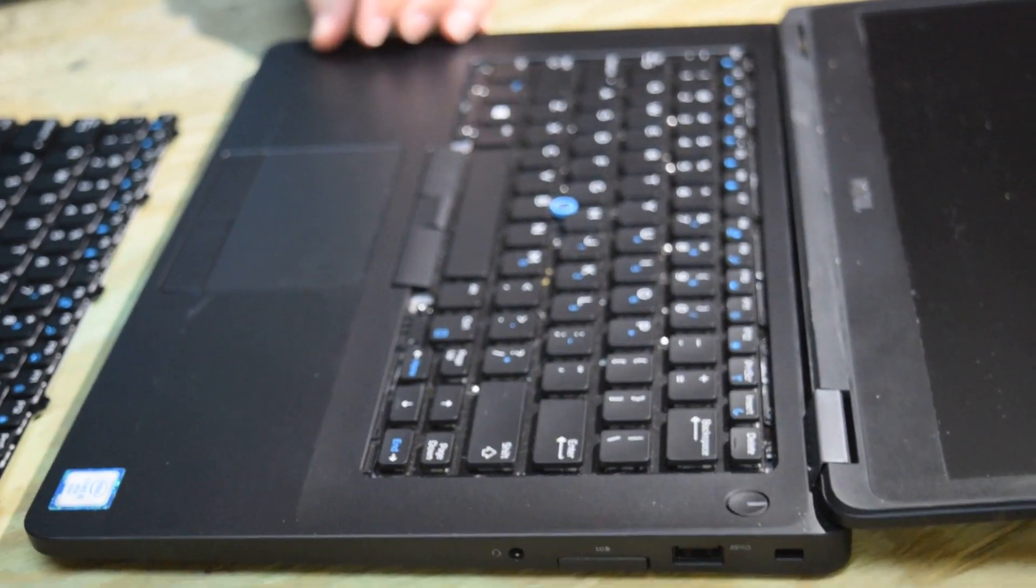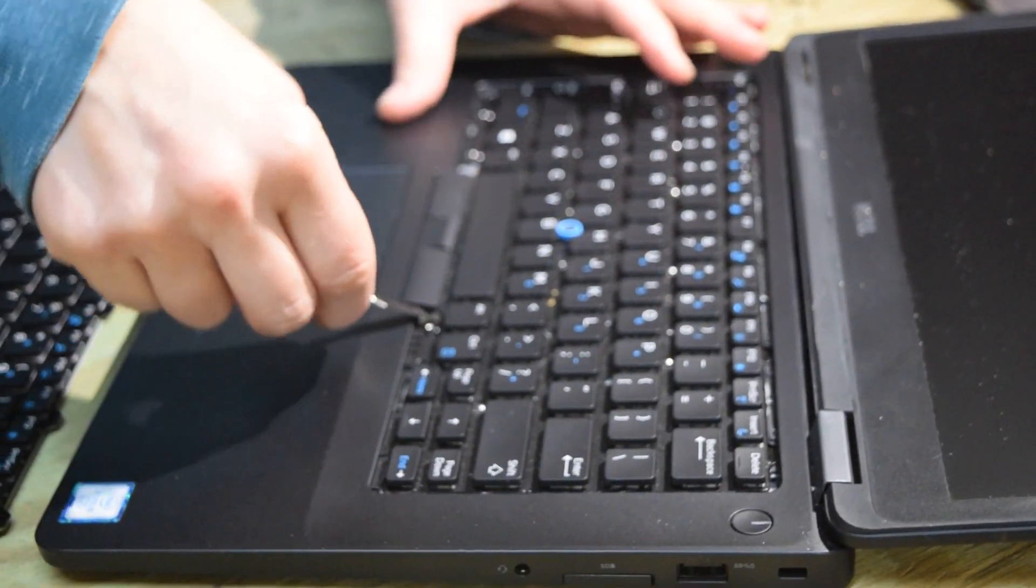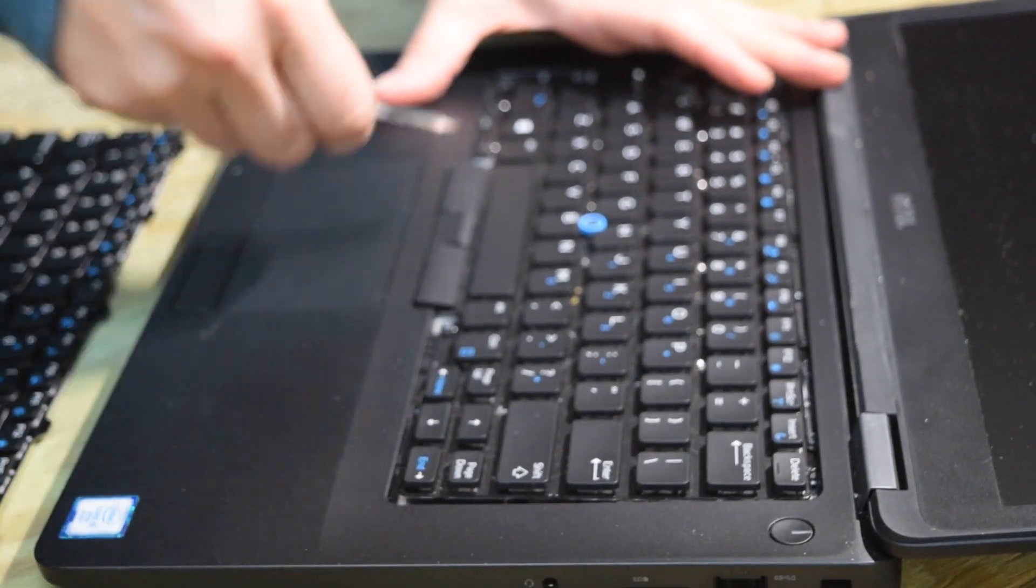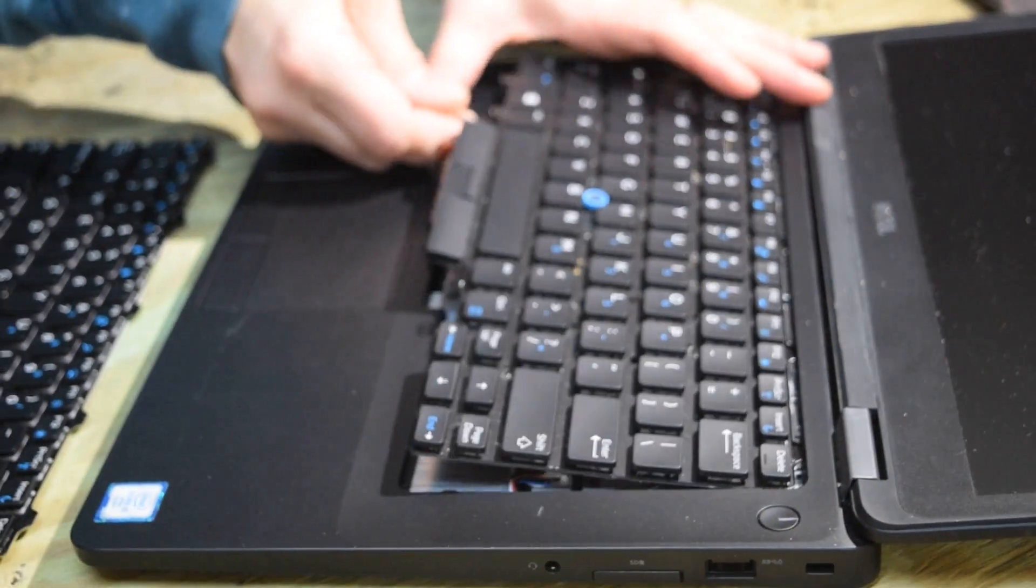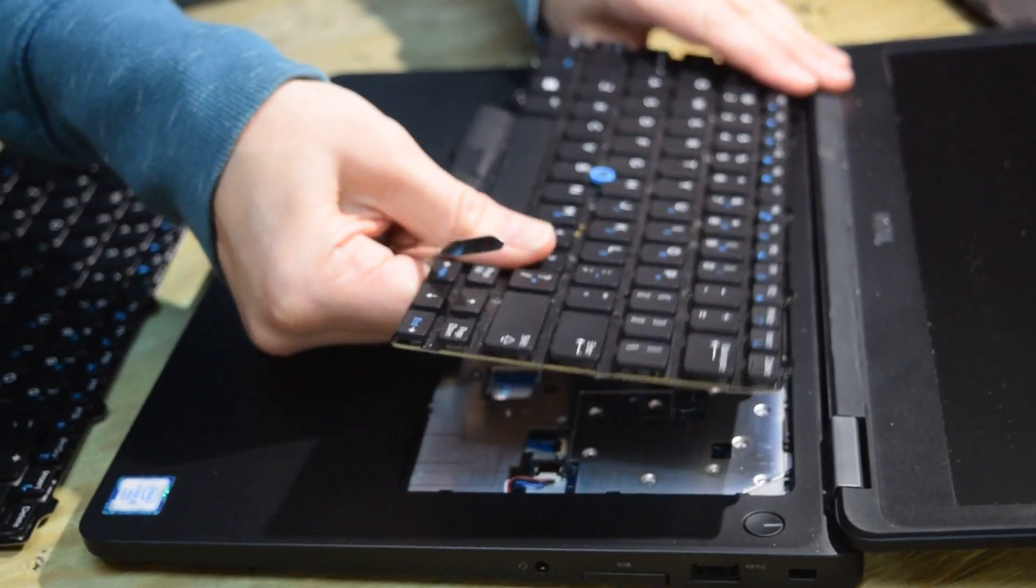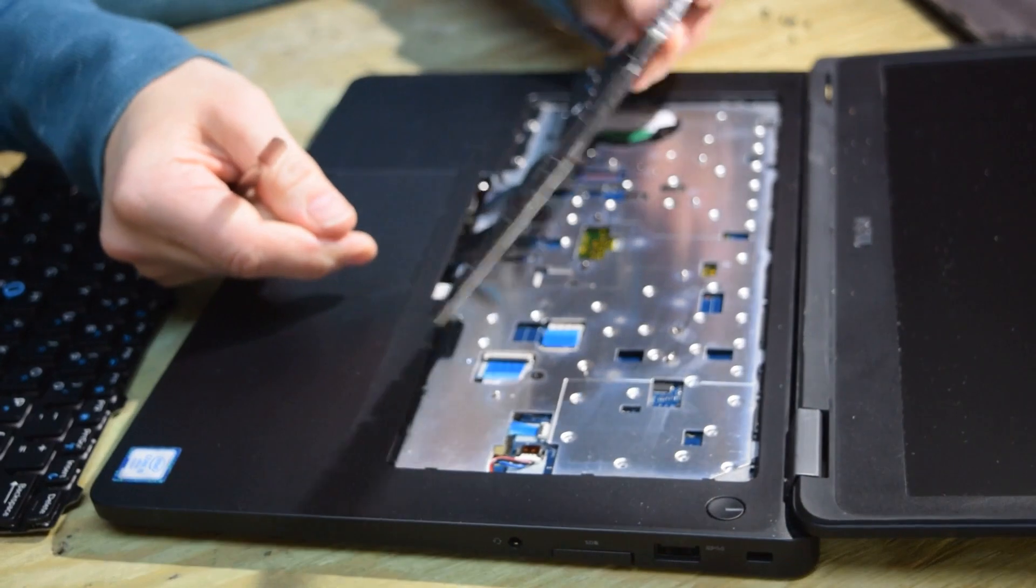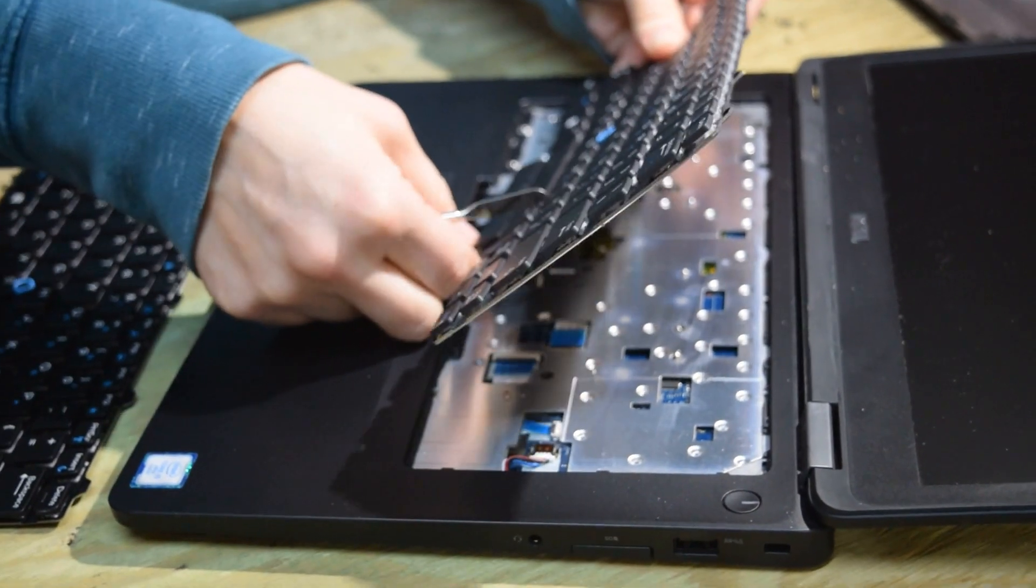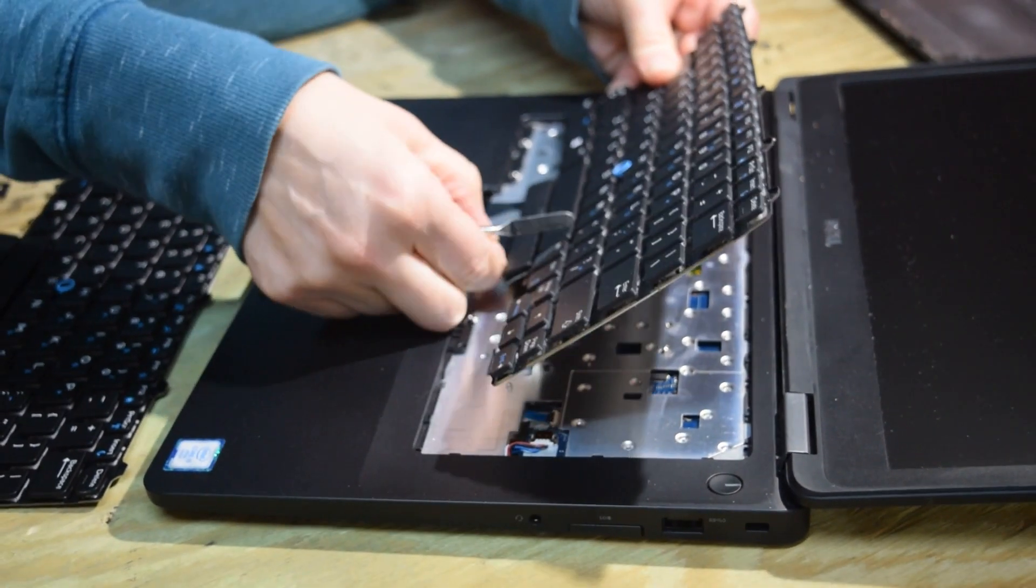So now turn the laptop back over and pry up on the keyboard. And now that it's disconnected both mechanically and electrically you can remove the keyboard.